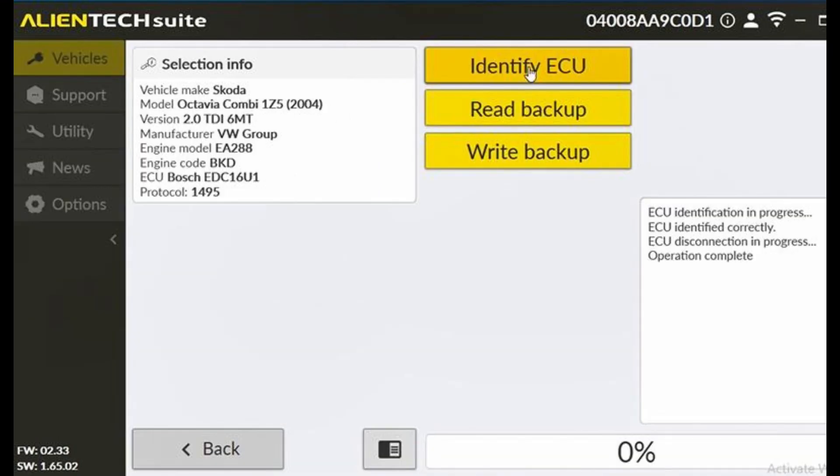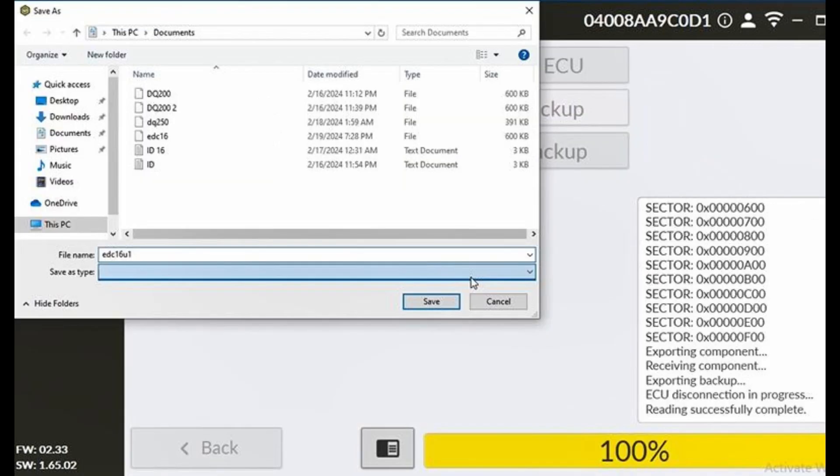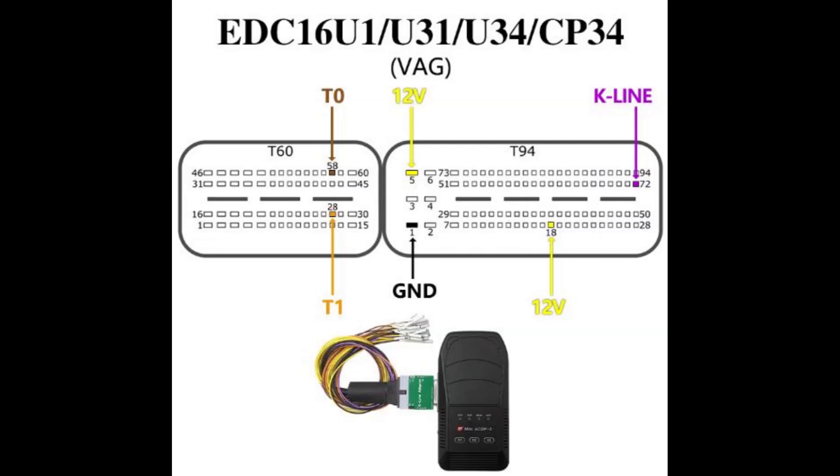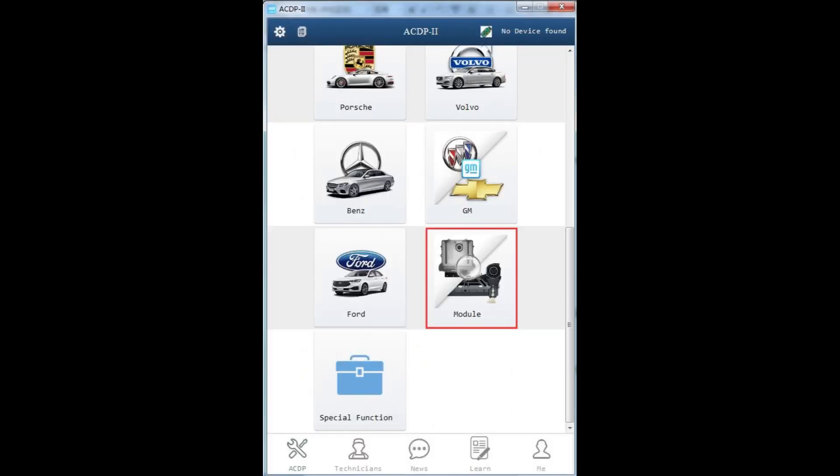Cloning the VAG EDC-16U1 ECU can be done via various methods including OBD, Bench, or Boot depending on the specific model such as the Skoda Octavia Combi 1Z5-2004 EDC-16U1. For this demonstration, I'll focus on the Bench Mode. Here's how it's done.